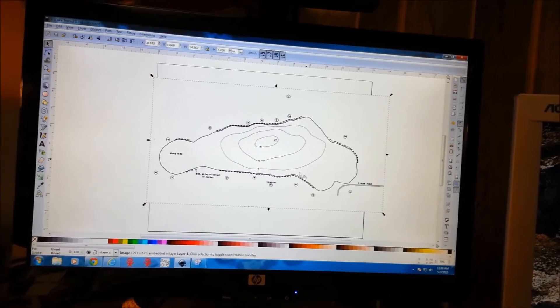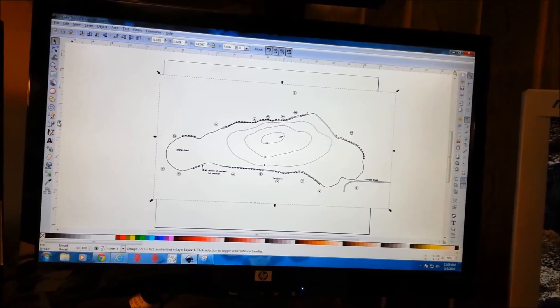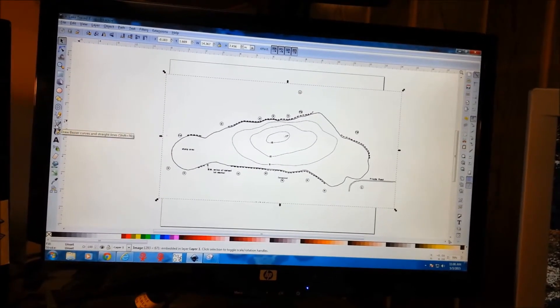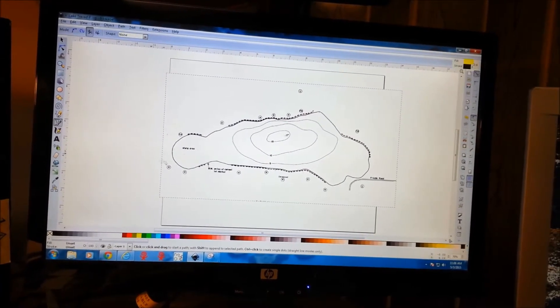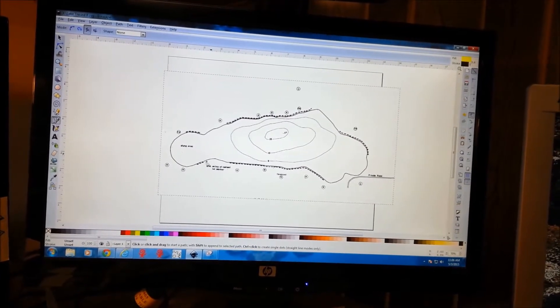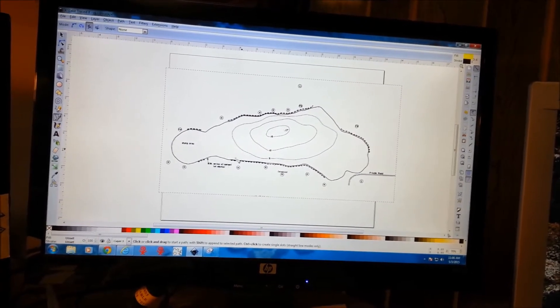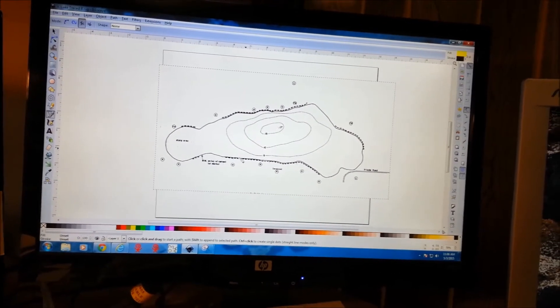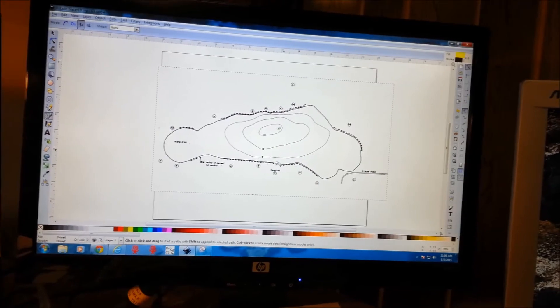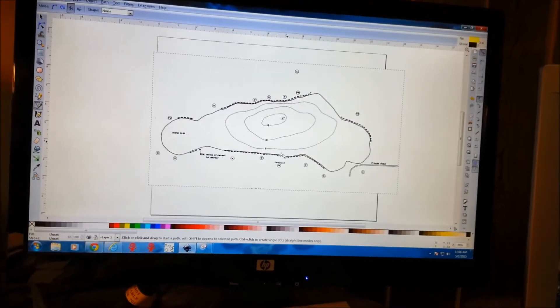And the next step we're going to do is just use the Bezier tool and start tracing our outlines. So let me get going with that, and then I'll bring it up after those are traced.